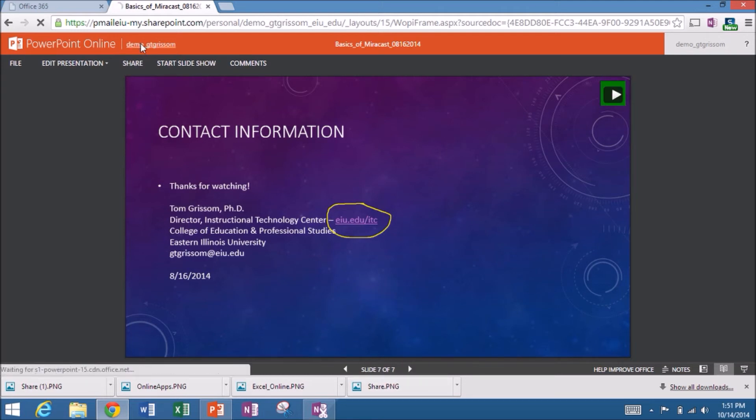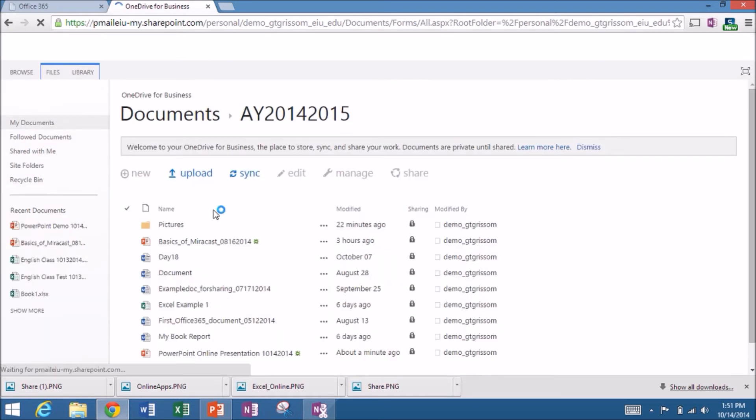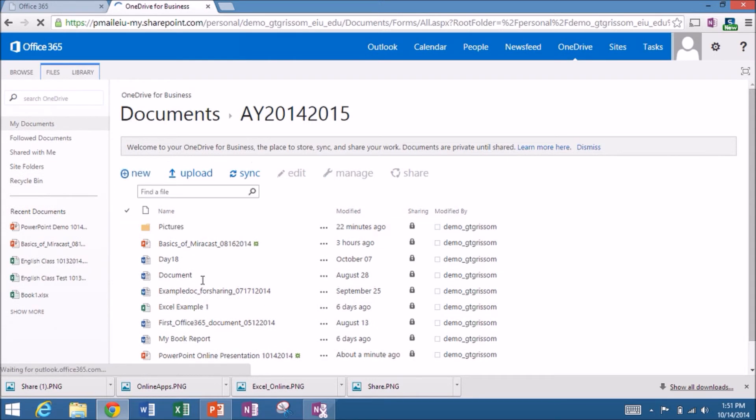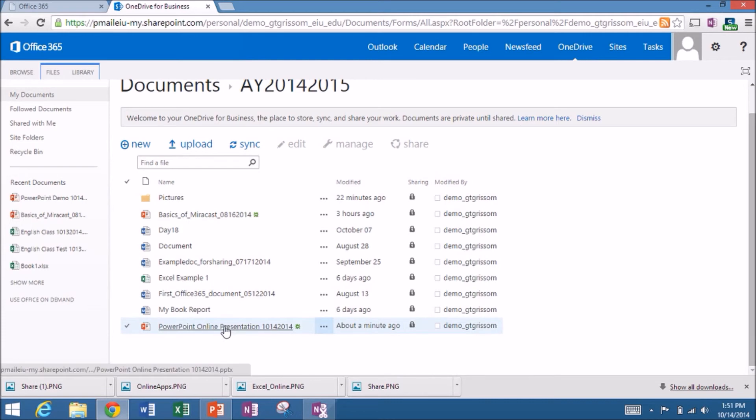Once again, to go back to OneDrive, just click on my name. And I'm back to my OneDrive. And you can see those. So that's, in a nutshell, PowerPoint.